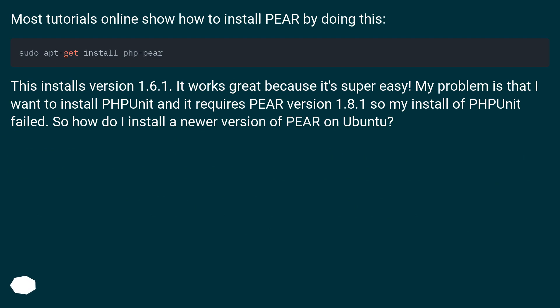Most tutorials online show how to install Pear by doing this. This installs version 1.6.1. It works great because it's super easy. My problem is that I want to install PHPUnit and it requires Pear